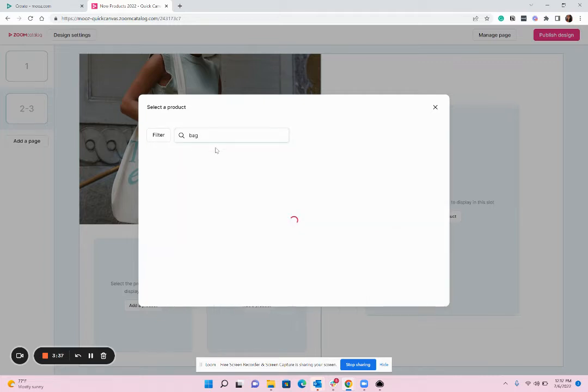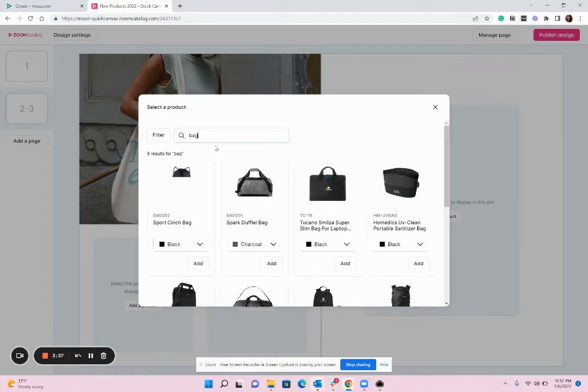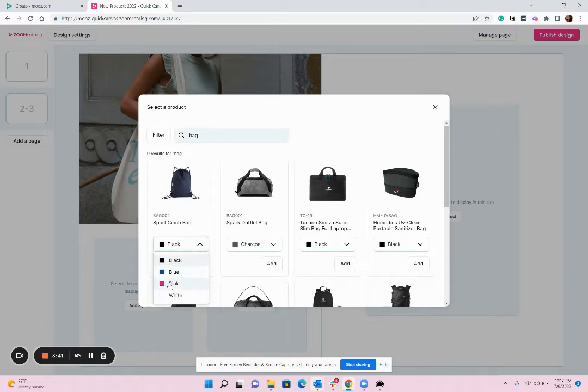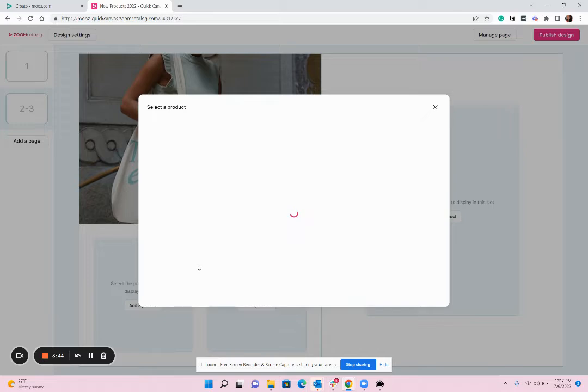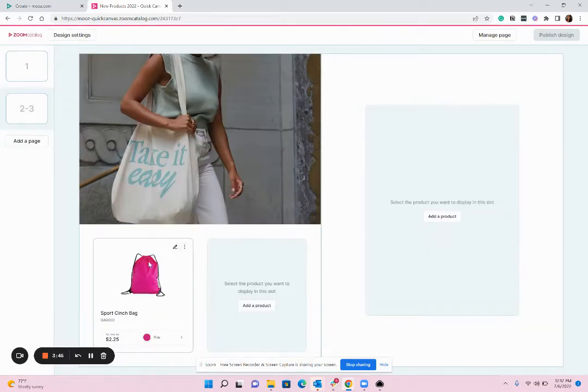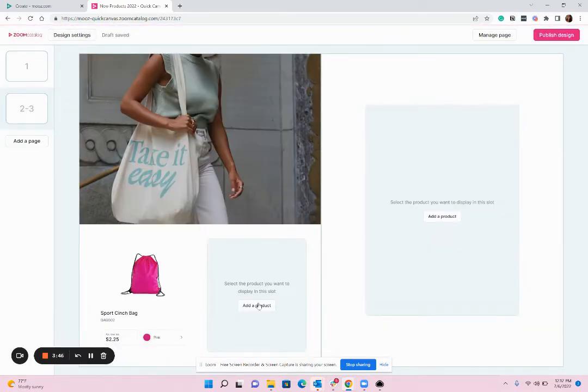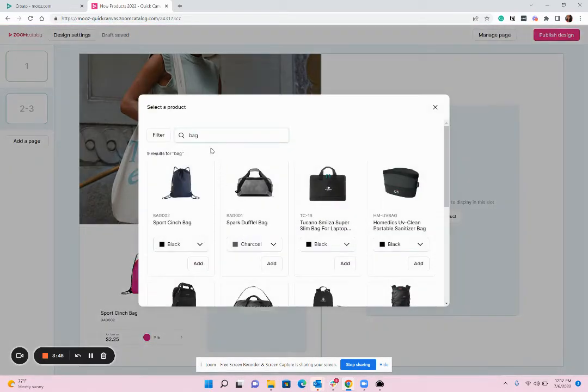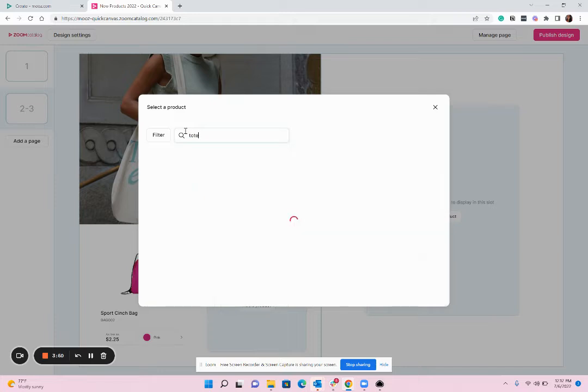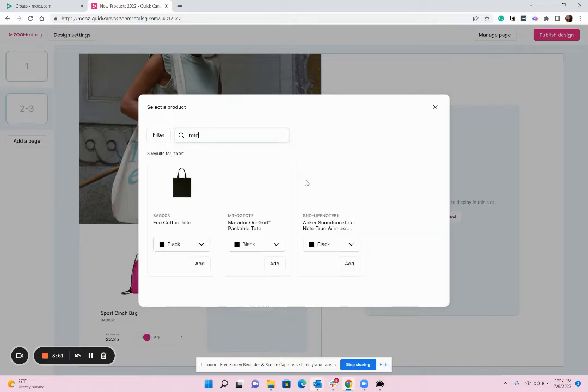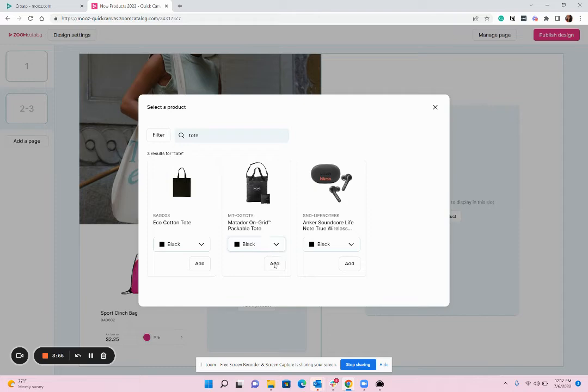So I'm going to search bag and I can add a couple different bags here. I can choose a different color if I want and pop that in and it shows up on the page with the information I need. And then you can keep going, find the different items, you can search by keyword or product name.